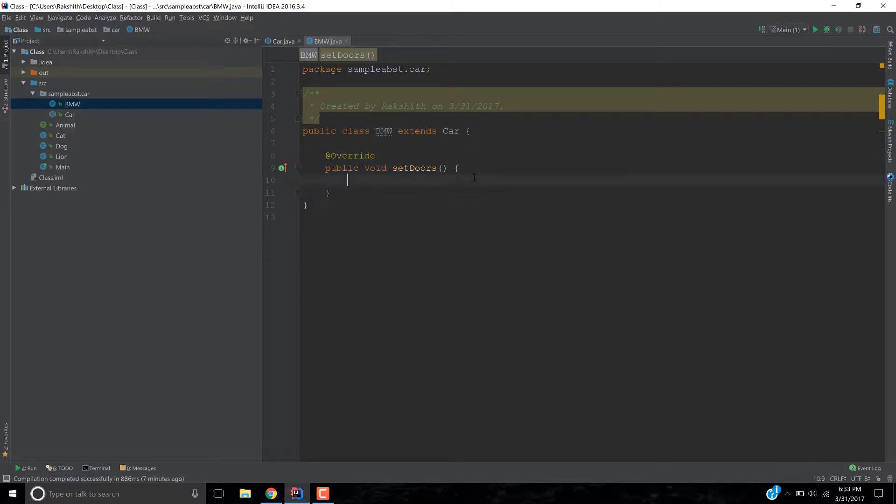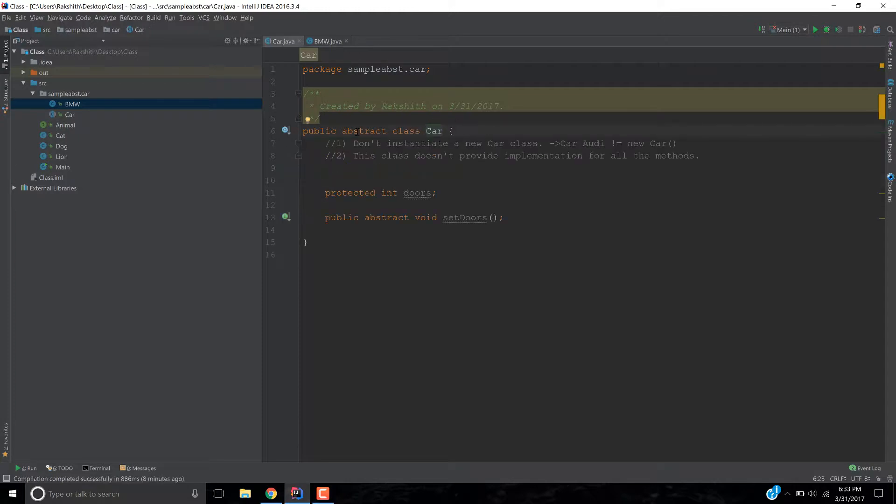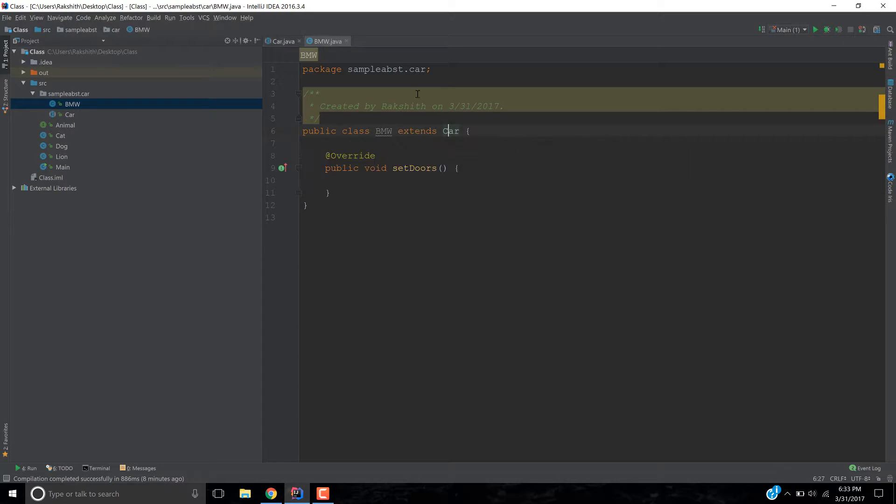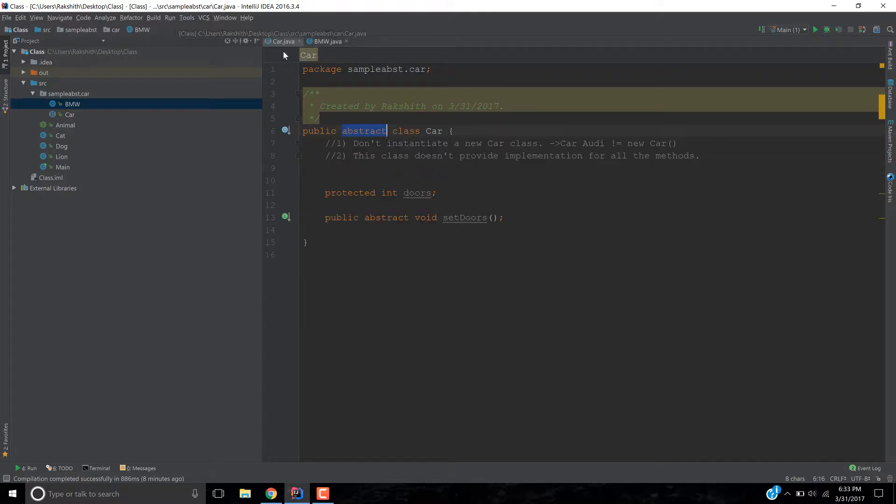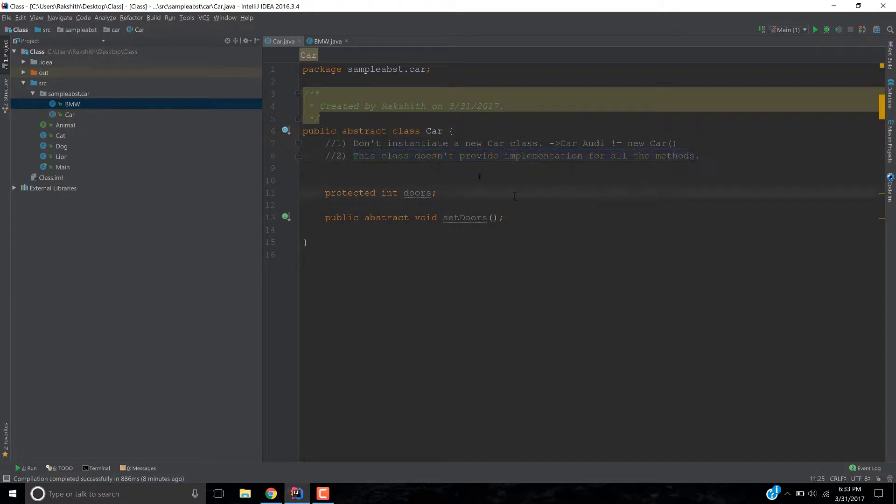So why was there a pressure to provide implementation? It's because we declared our car class abstract. This abstract keyword is responsible for enforcing the child class to provide the implementation such as the set doors. Got it? So that is one reason why we want to use abstract, which is this class doesn't provide implementation for all the methods.